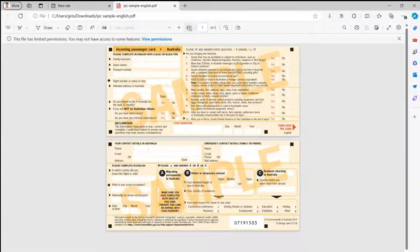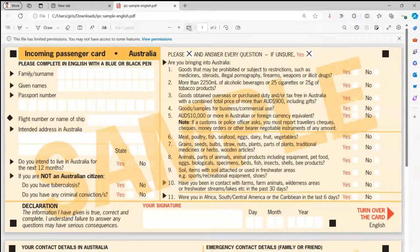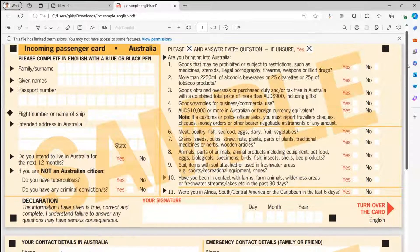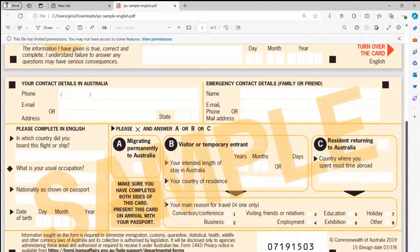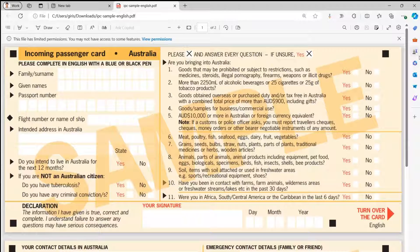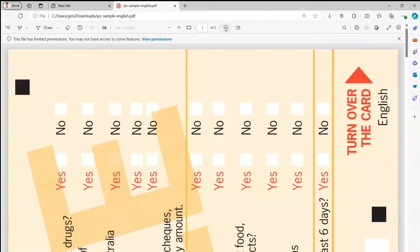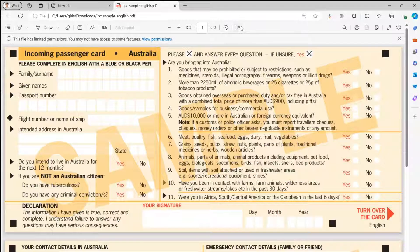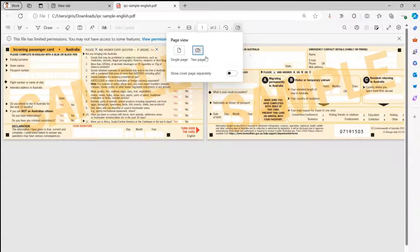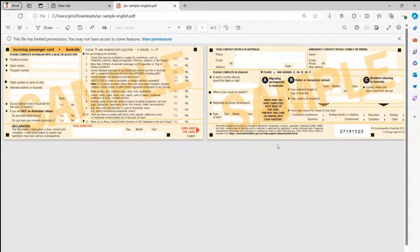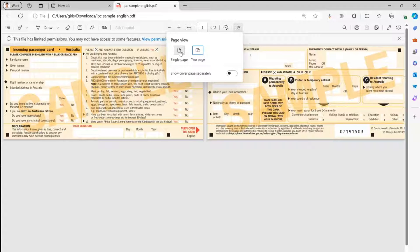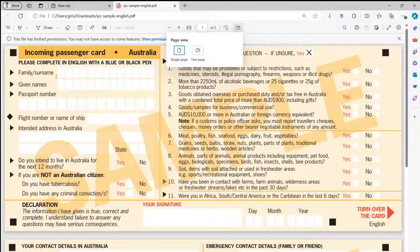Now, what can we do? First, we can use 'fit to width' to see the text content of the form. There are also options to rotate clockwise or counterclockwise, and a page view option to view single page or two pages side by side. I'm comfortable with single page view, so I'll set that before starting to fill the form.